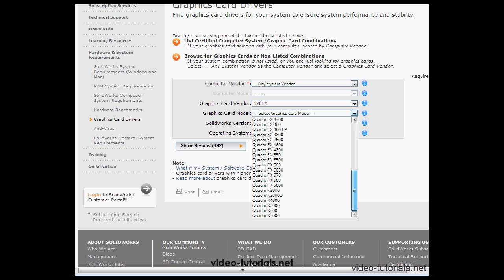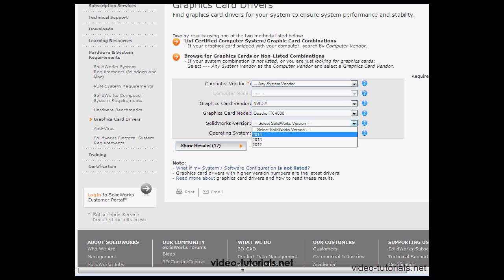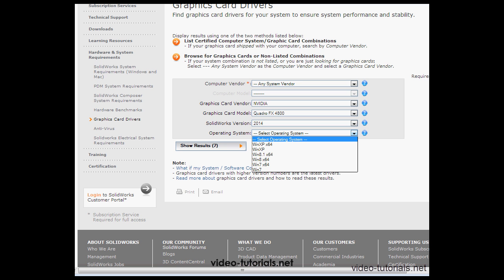I've got the FX 4800, so that's what I'm going to select from this list. Now for SolidWorks version, I'll select 2014. My operating system is Windows 7 64-bit.